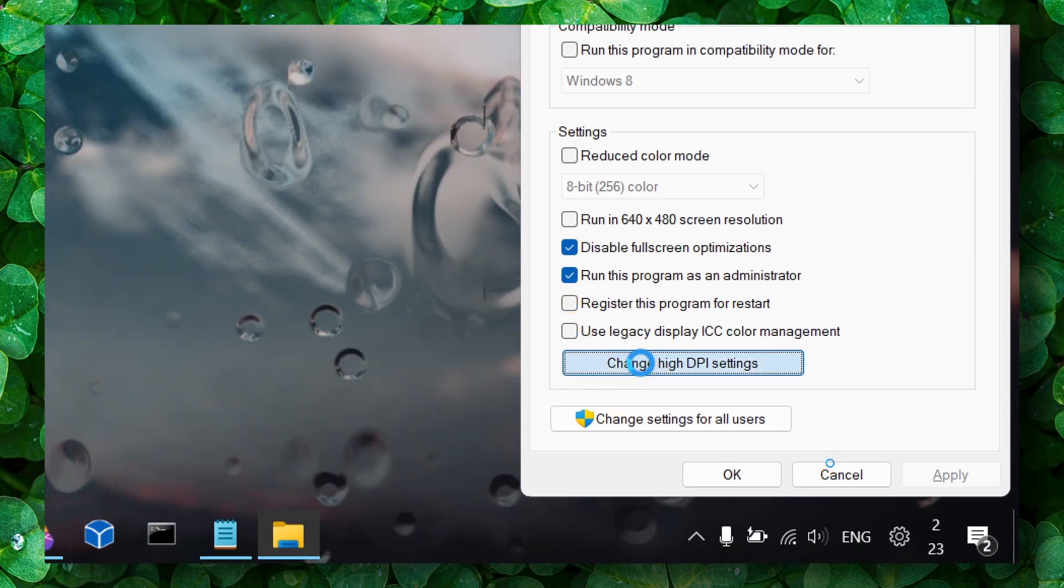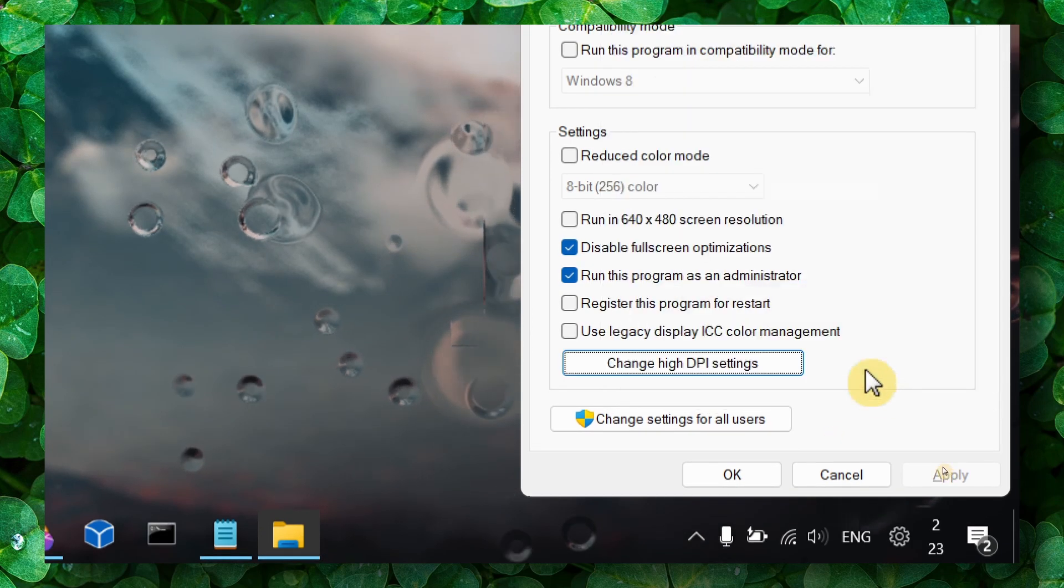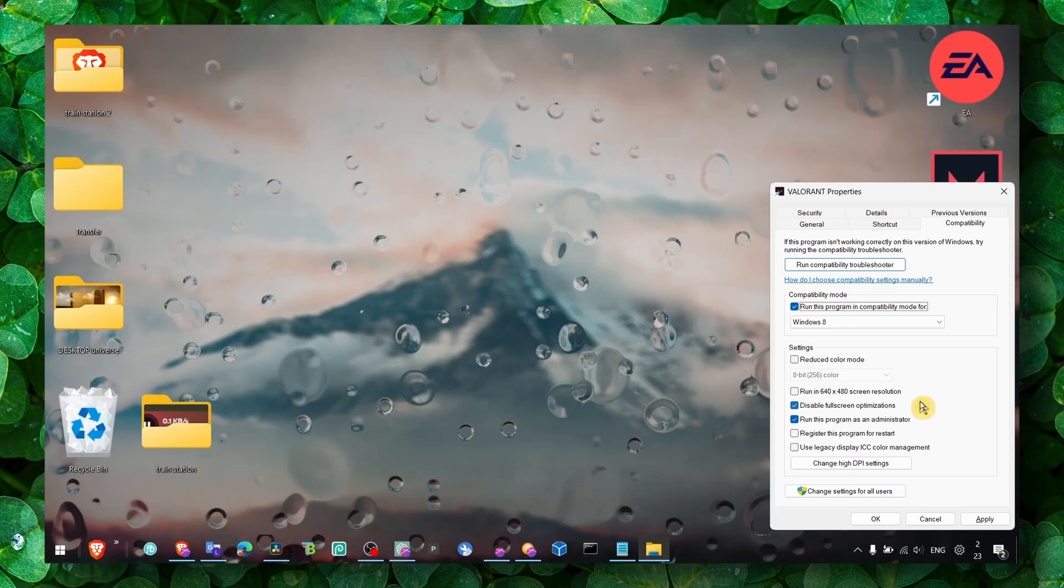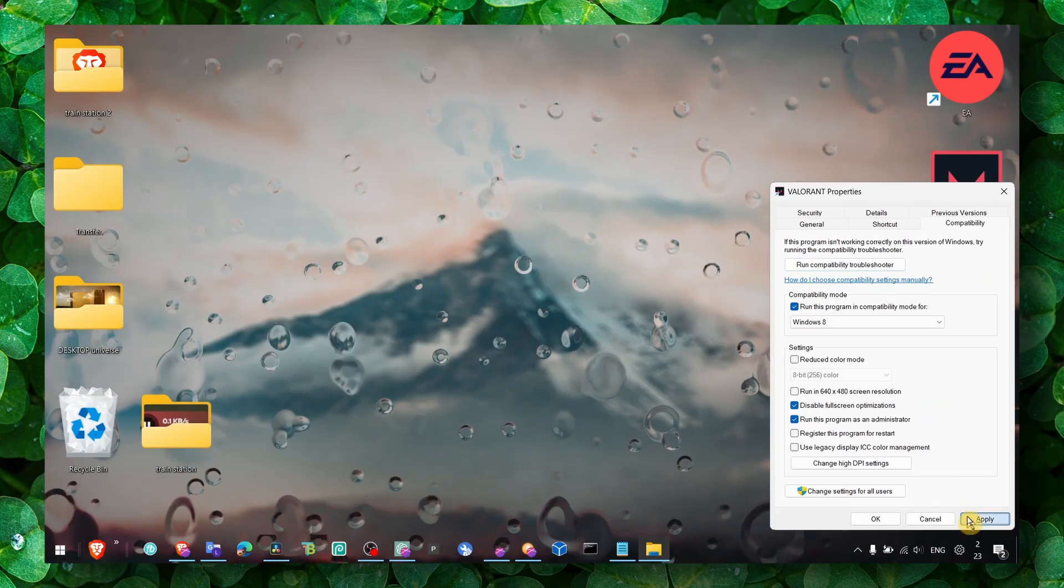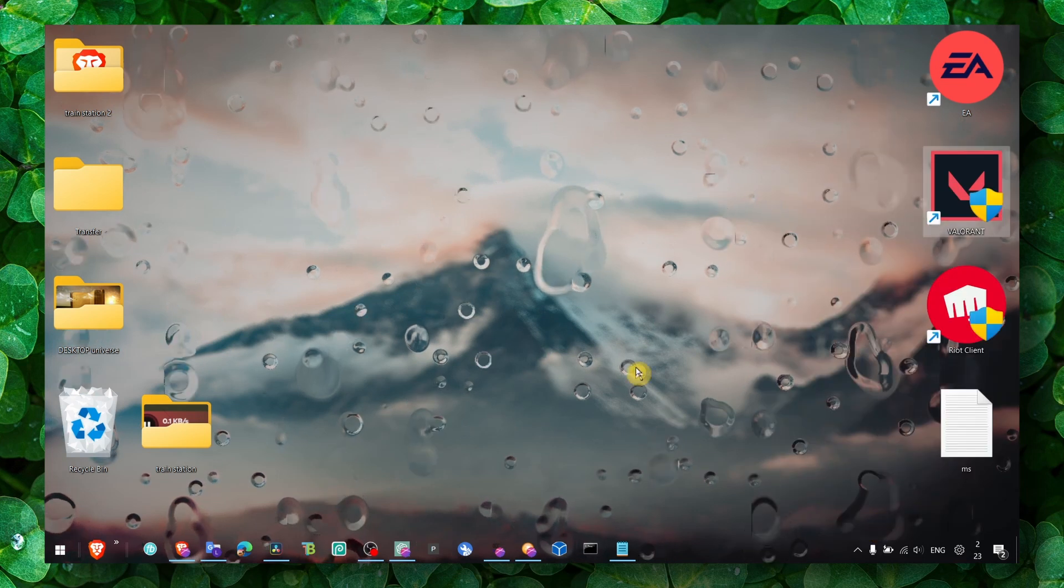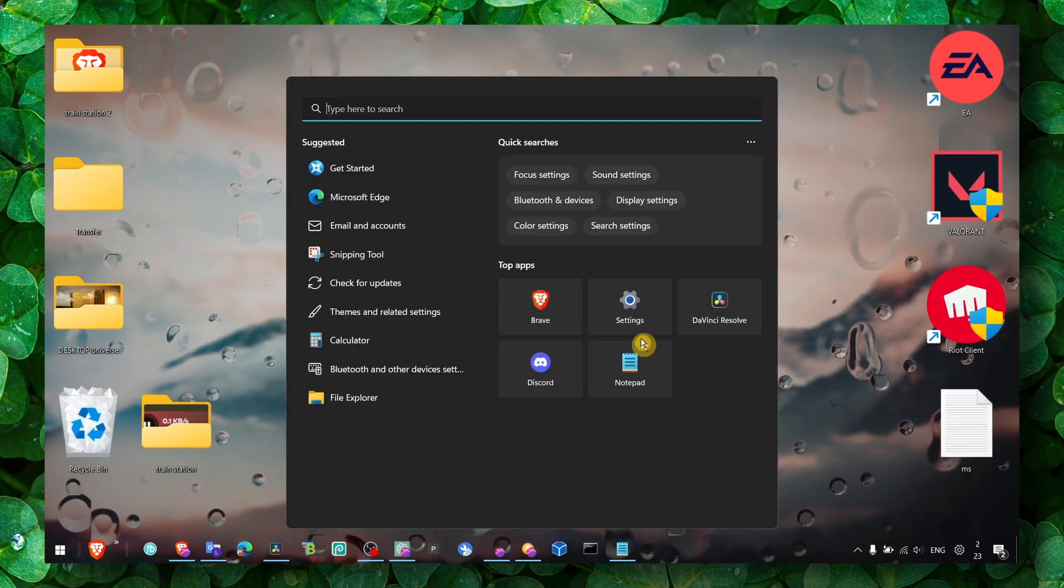You can also click on 'Change high DPI settings,' check this box, and click Run. If that didn't work and you still have this problem, there's another way to fix it.